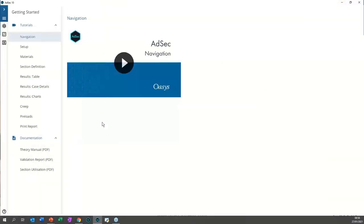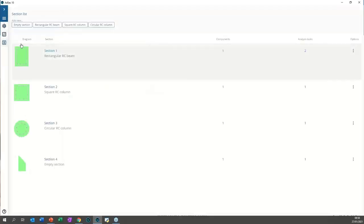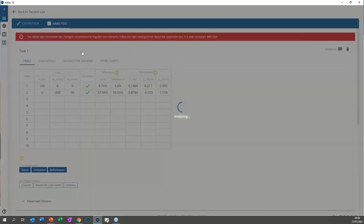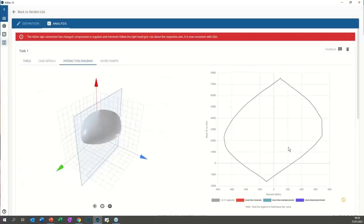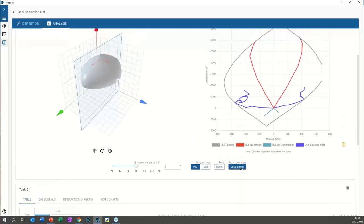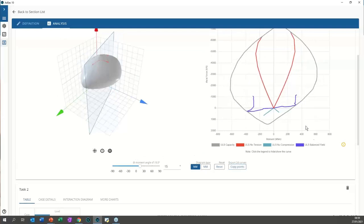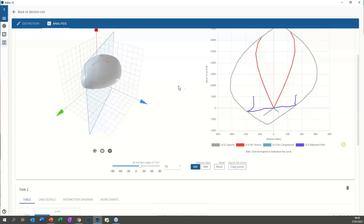Is there a way to get exact coordinates for the balance point and compression point? Yes — from the interaction diagram charts, you can copy the points and paste them into Excel to get the exact coordinates.